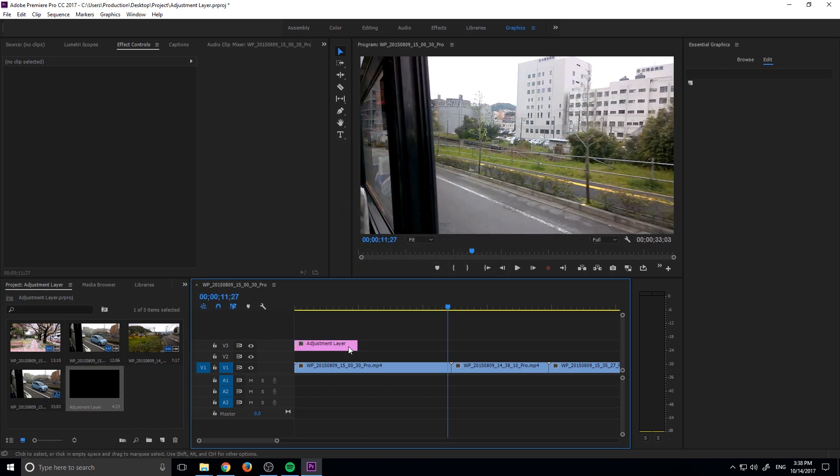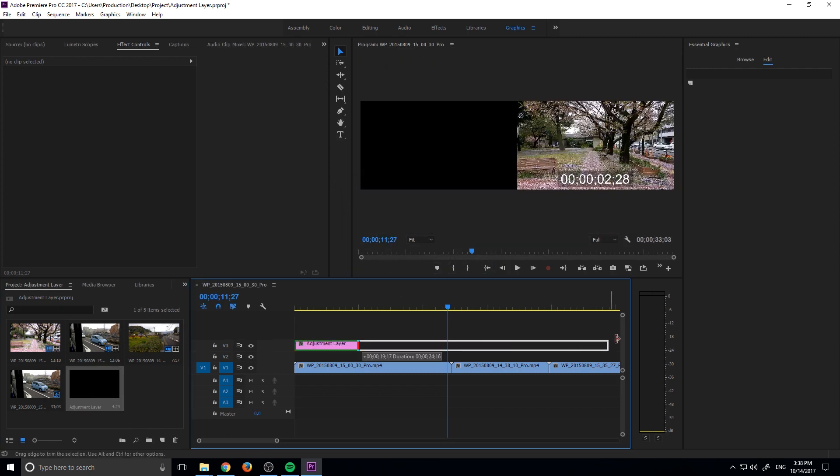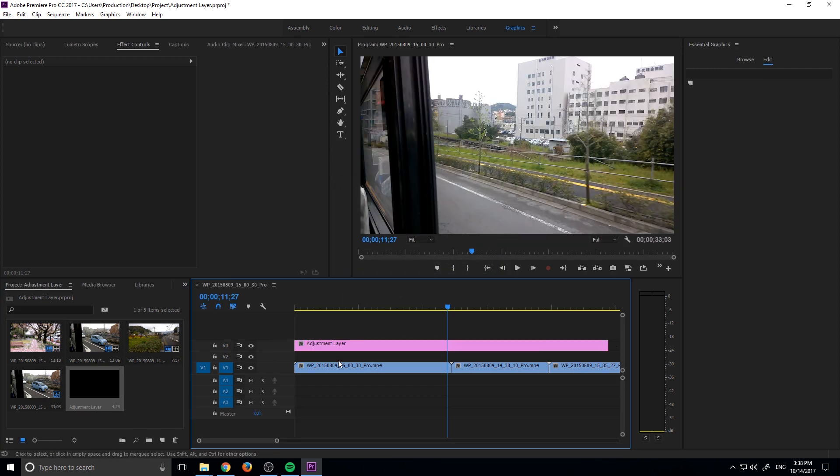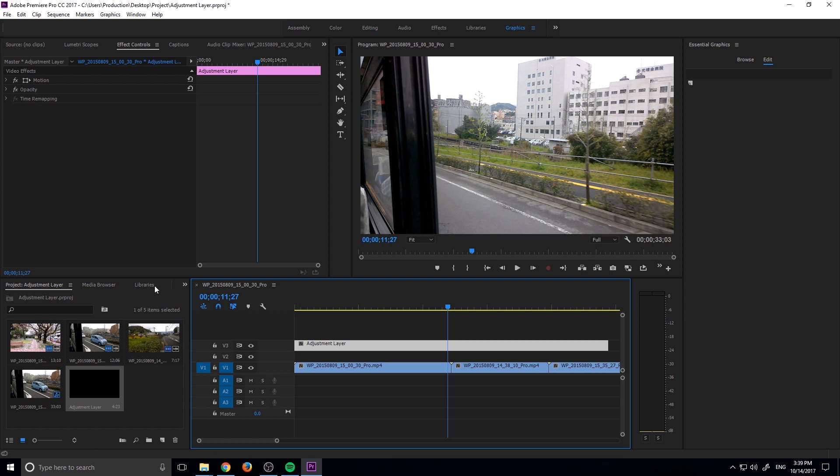Then all you have to do is drag it onto your footage and now any effect that you apply to this adjustment layer will be applied to all of the layers beneath it.